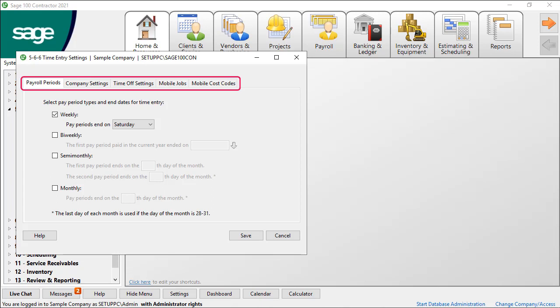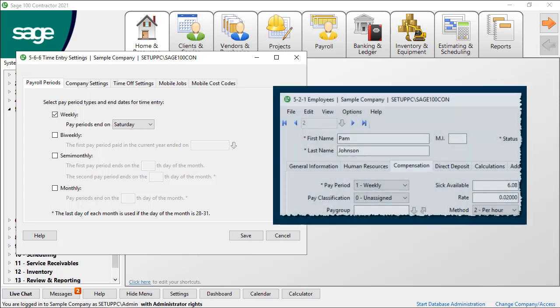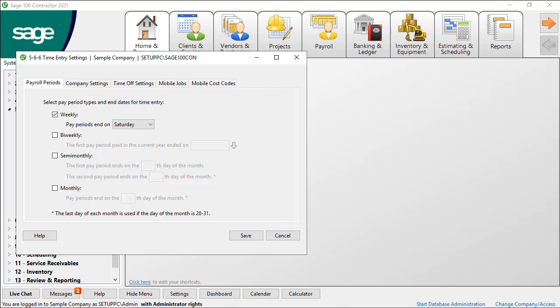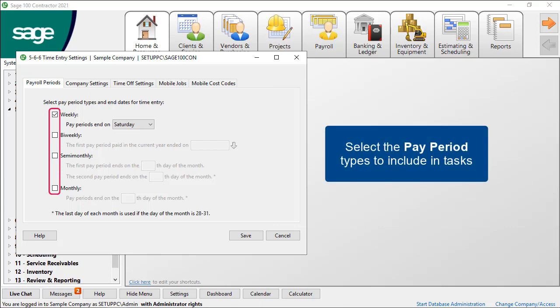On the Payroll Periods tab, identify the pay periods to include for Enter, Recap, and Filter options. When you set up employees in 521 on the Compensation tab, you select a pay period for which they are paid. Select the boxes for which you want to view employees with that pay period type in the simple time entry tasks.